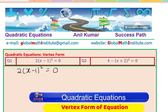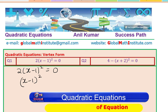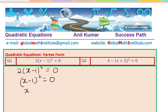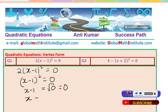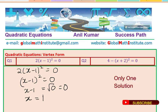First, we can divide by 2, so we write (x minus 1) whole square equals to 0. Then we take the square root, giving x minus 1 equals square root of 0, which is also 0. Rearranging, x equals 1. That is the solution of this particular quadratic equation.